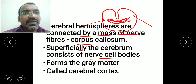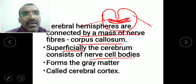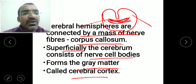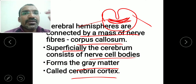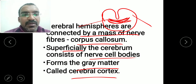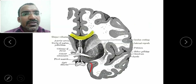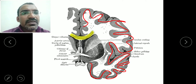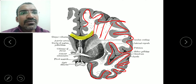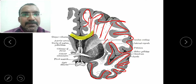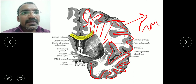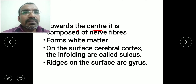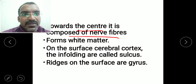Superficially, the cerebrum consists of nerve cell bodies which form the gray matter, and this outer layer is called the cerebral cortex. Towards the interior, there are nerve fibers which form the white matter. So the periphery is gray matter and the inner portion is white matter.